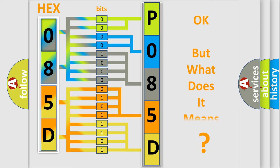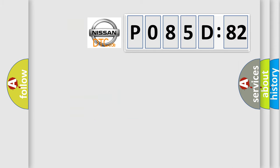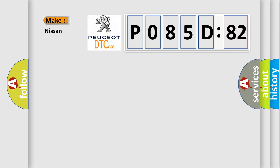The number itself does not make sense to us if we cannot assign information about what it actually expresses. So, what does the diagnostic trouble code P085D582 interpret specifically for Nissan car manufacturers?